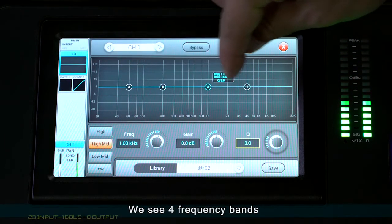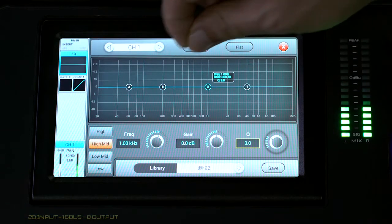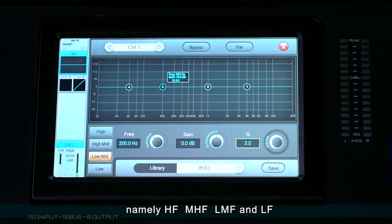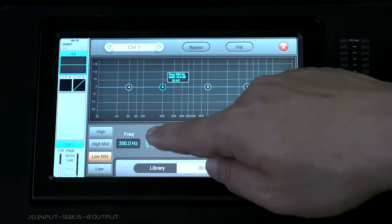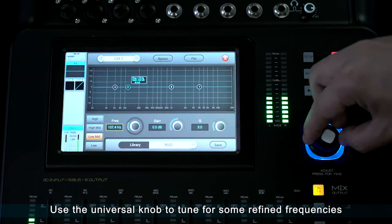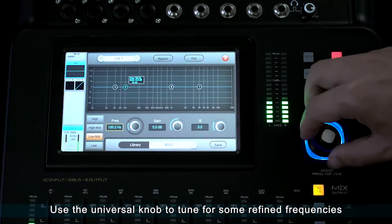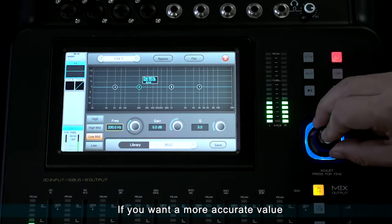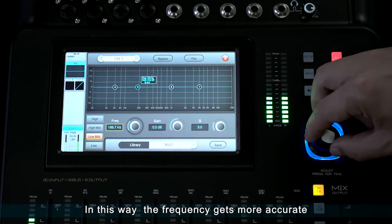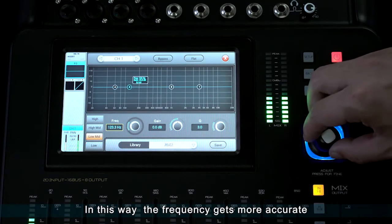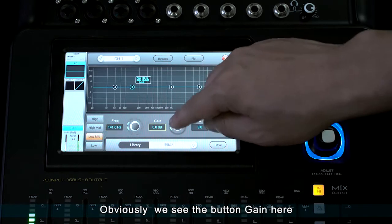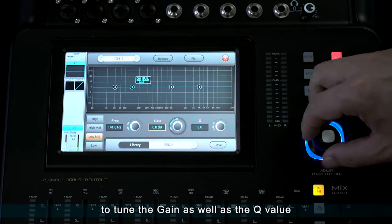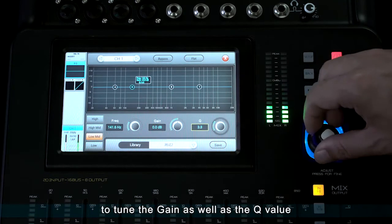We see four frequency bands: HF, MHF, LMF, and LF. Use the universal knob to tune for refined frequencies. If you want a more accurate value, press down the universal knob — the frequency gets more accurate. We also see the gain button here, and we may use the universal knob to tune the gain as well as the Q value.